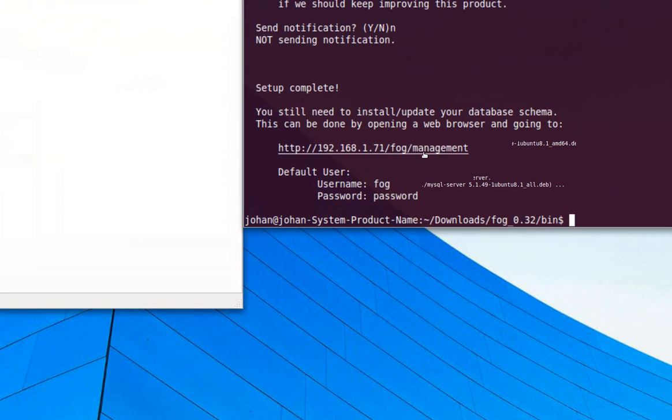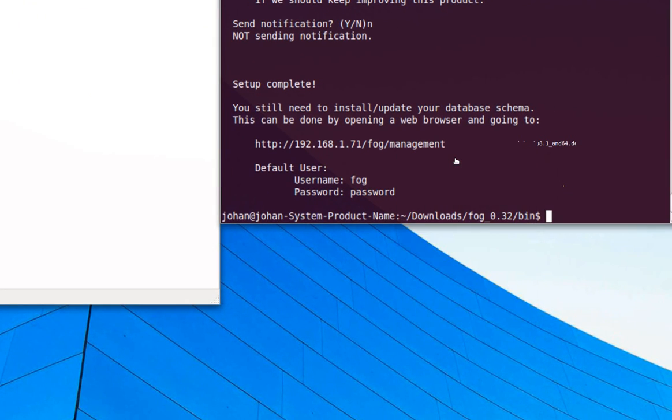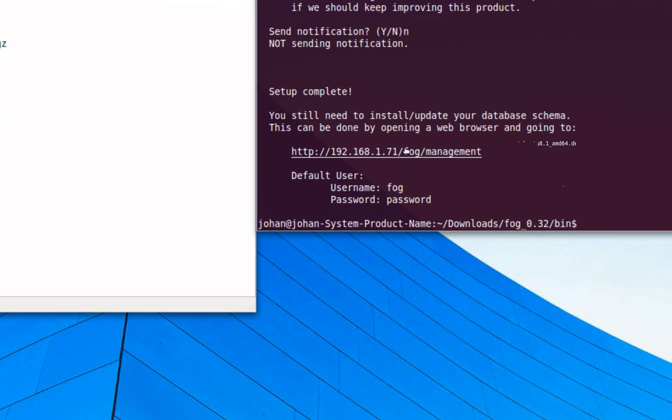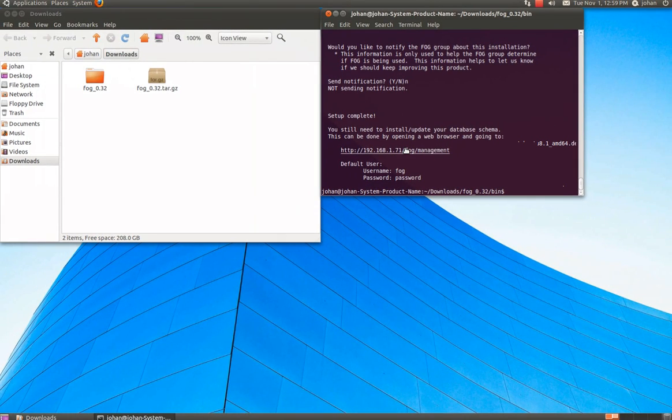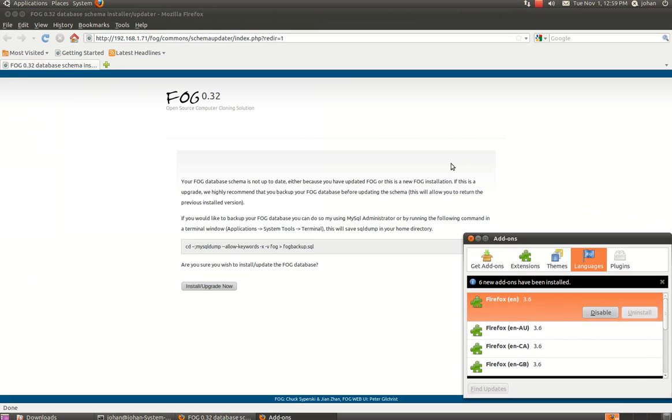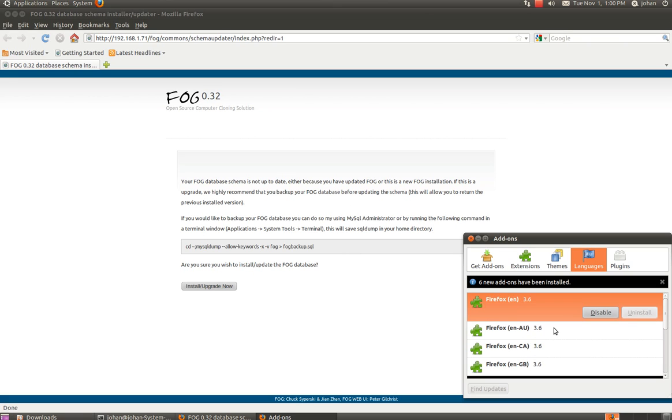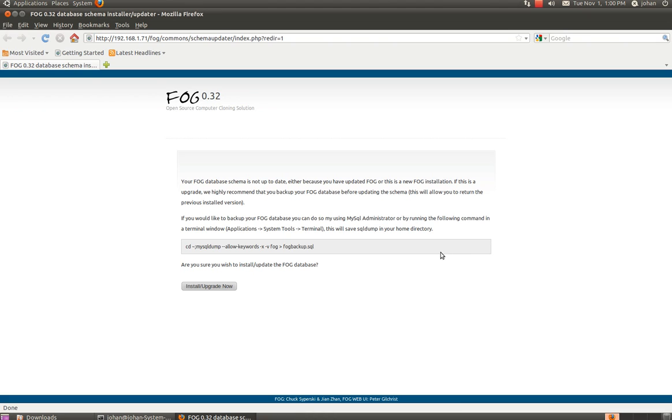And now the username will be the password for the default user. Now we're going to just right click and open the link. And it's going to open up your web browser. And let's see here. Addons. Okay. So yeah. Here is the FOG 0.32 installation.